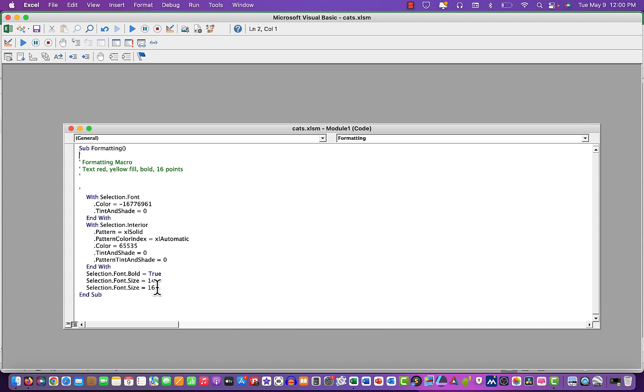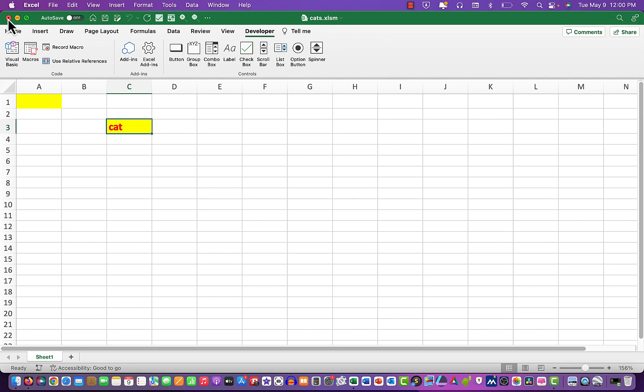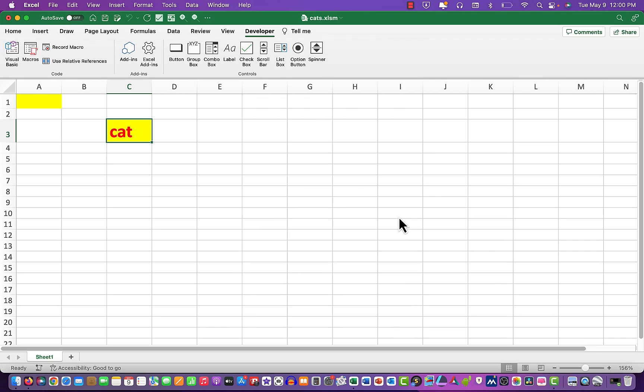And what we're going to do is change the font size up to, we'll say, 26 just so it stands out. And then we close the module, we close visual basic, and we run the developer again. And watch what happens to the cat. So there we see it's been increased very quickly to 26.